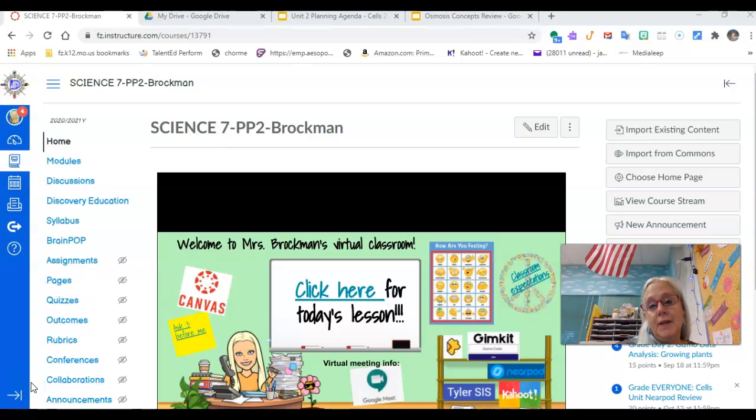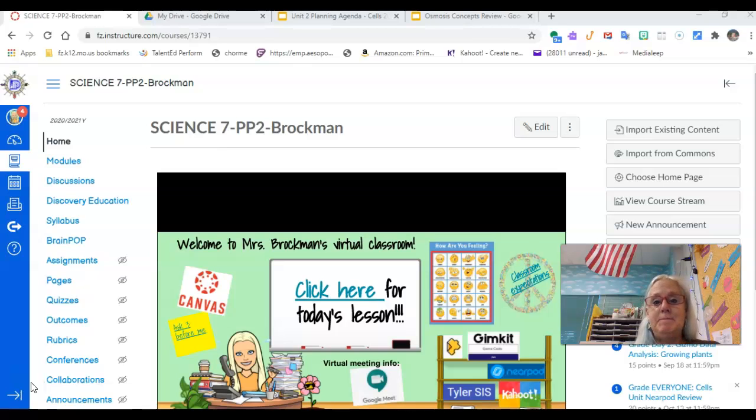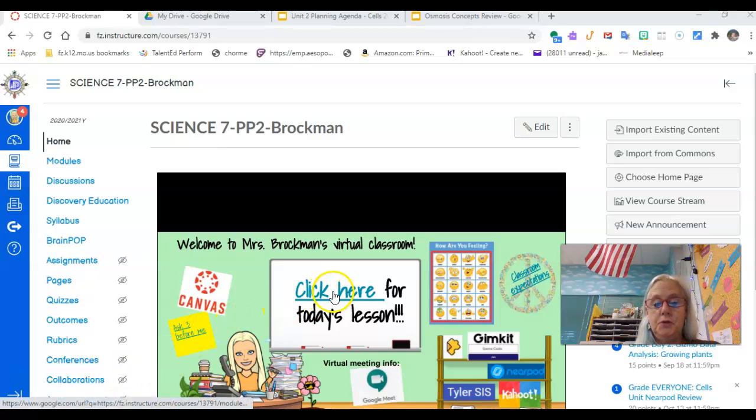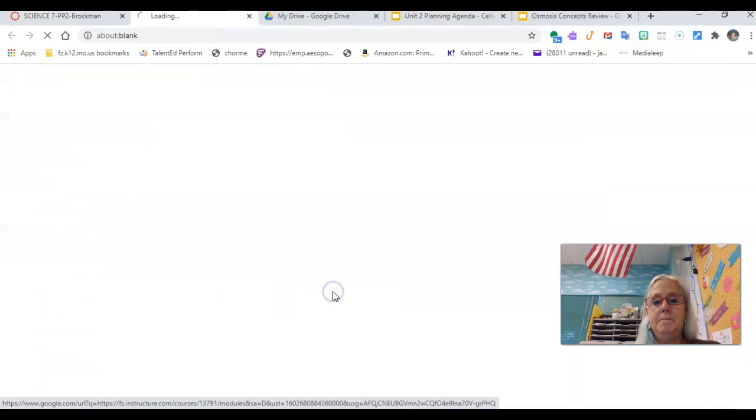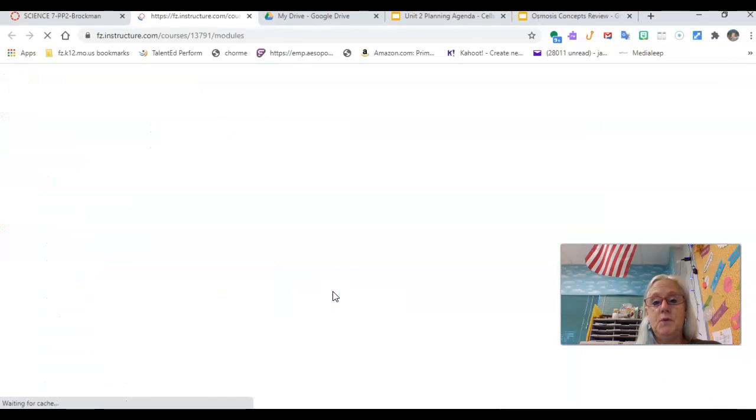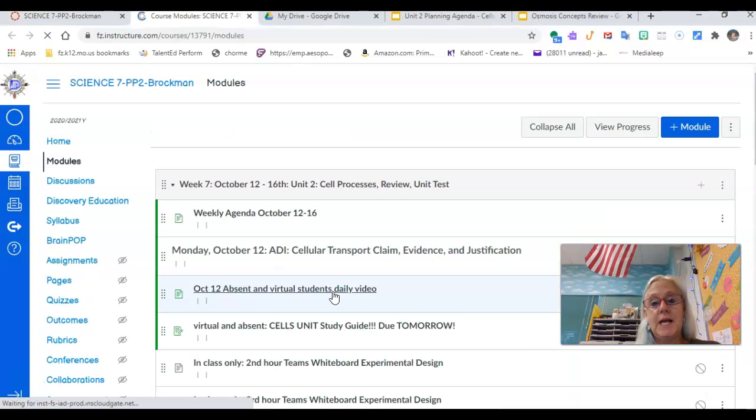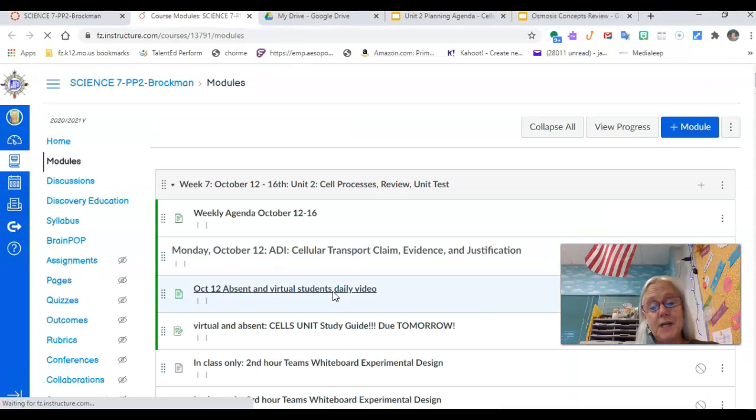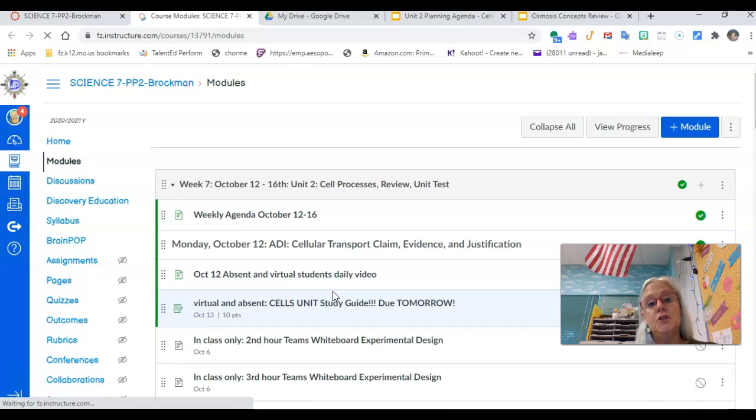So I hope you can join me for actual class today because it will be way more fun. I do want you to make sure that you have turned in your study guide. I've posted a key for the study guide, so you want to check and make sure that you have the right answers.